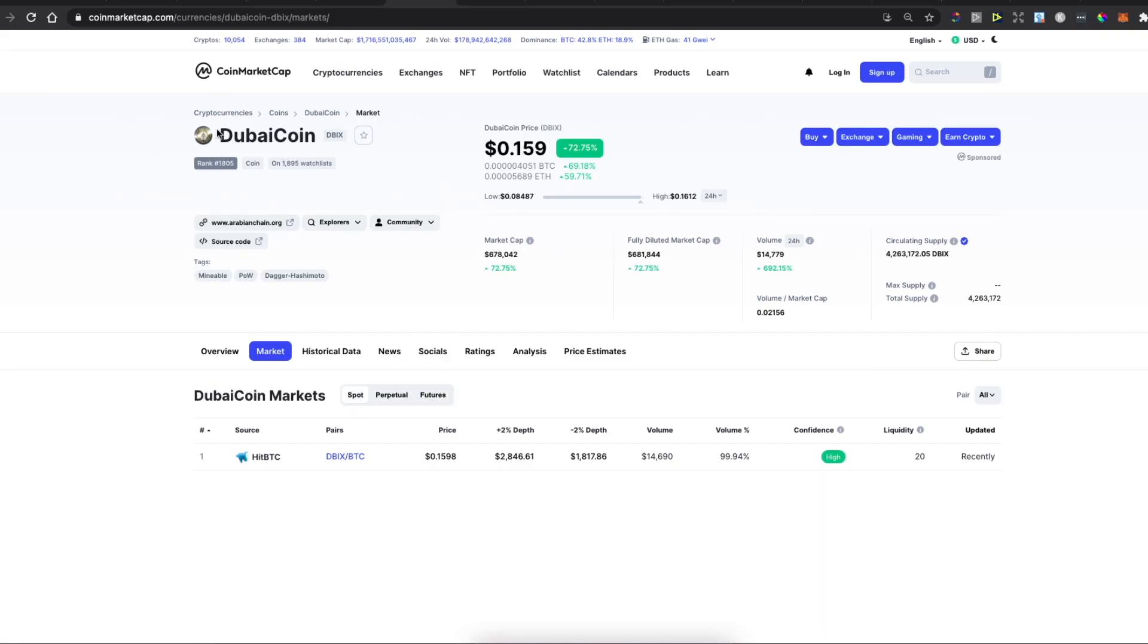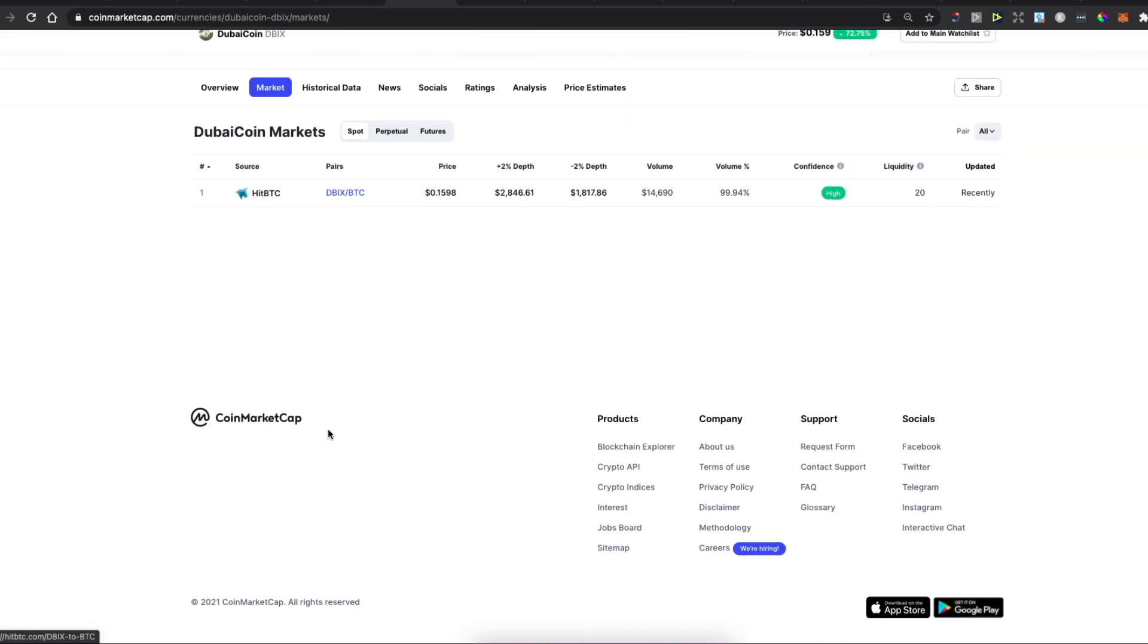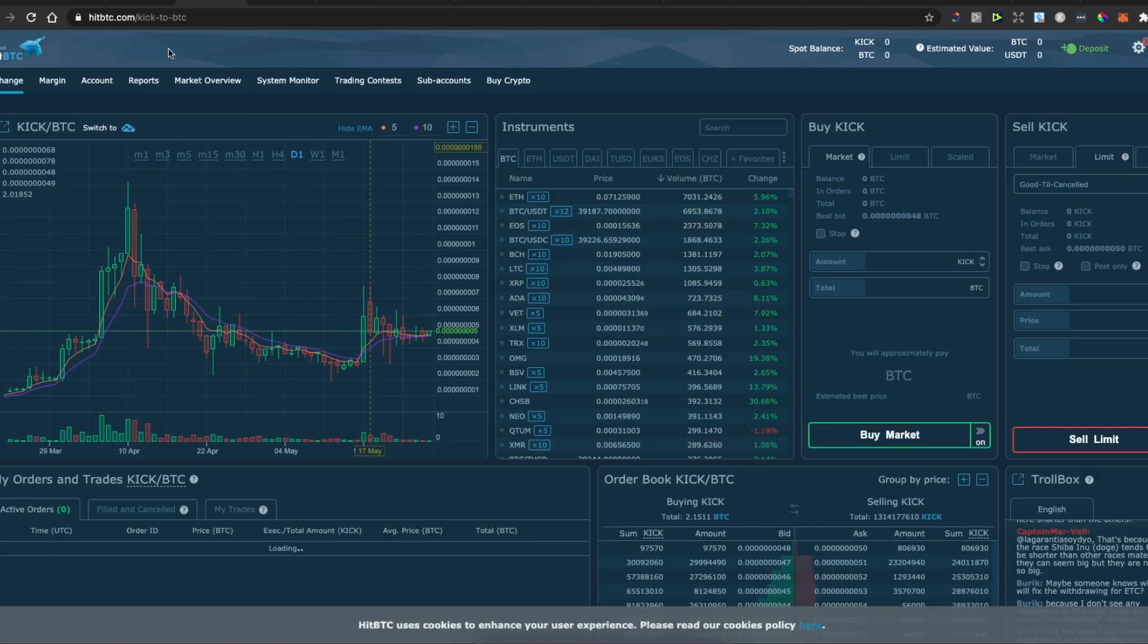Hey guys, in this video I will show you how you can buy the Dubai Coin on HitBTC with Bitcoin. It's really fast and easy, so let me show you how.